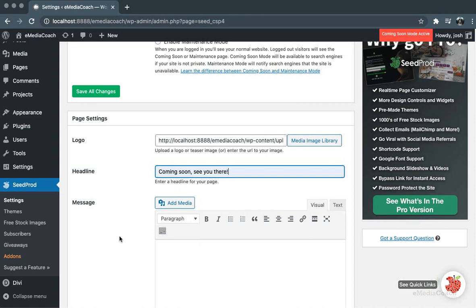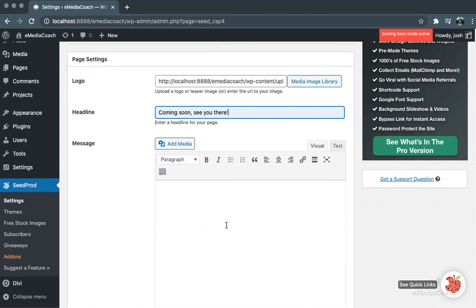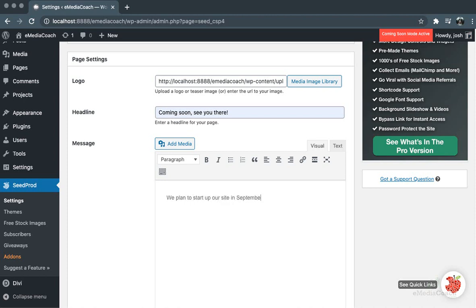You can then add another message below. We'll say 'We plan to start up our site in September. See you then!'